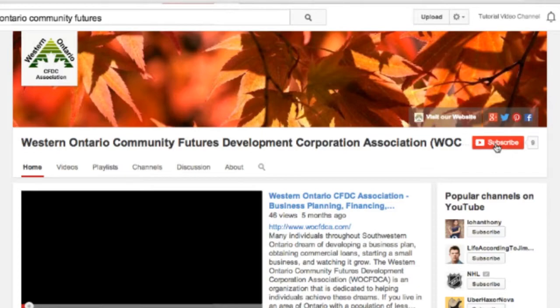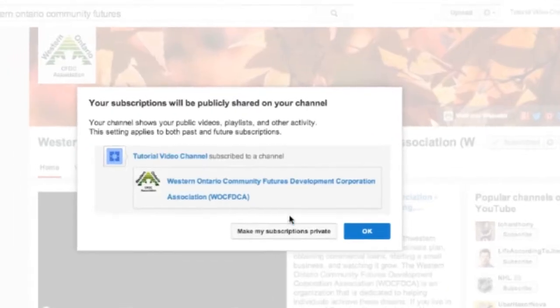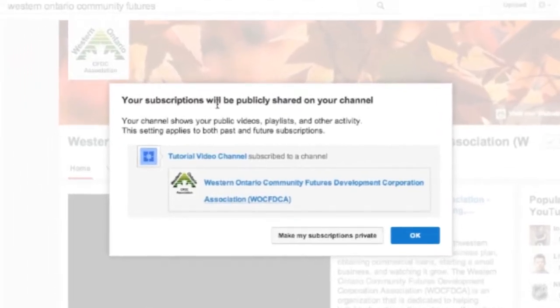So we'll just hit subscribe — and there you go. You can see that your subscriptions will be publicly shared on your channel, so we'll click OK.